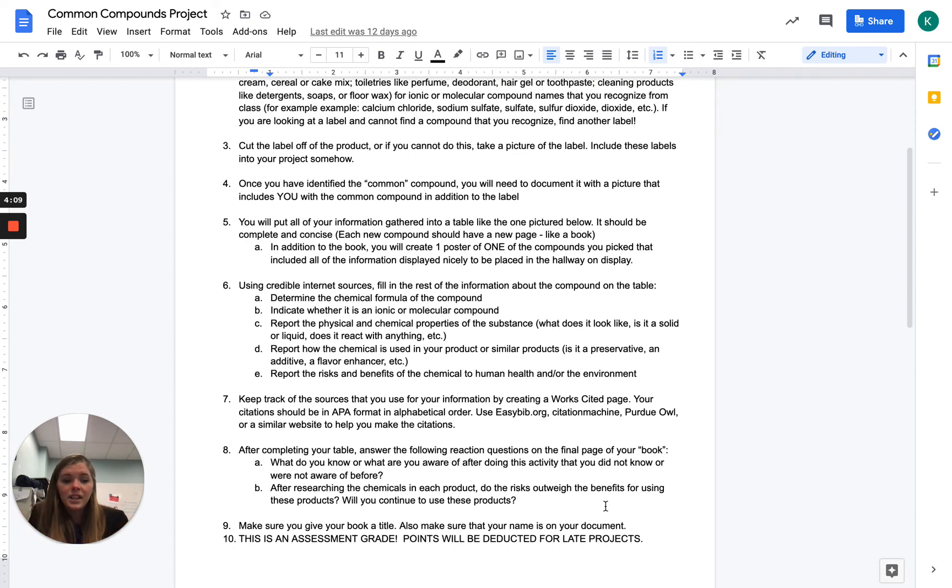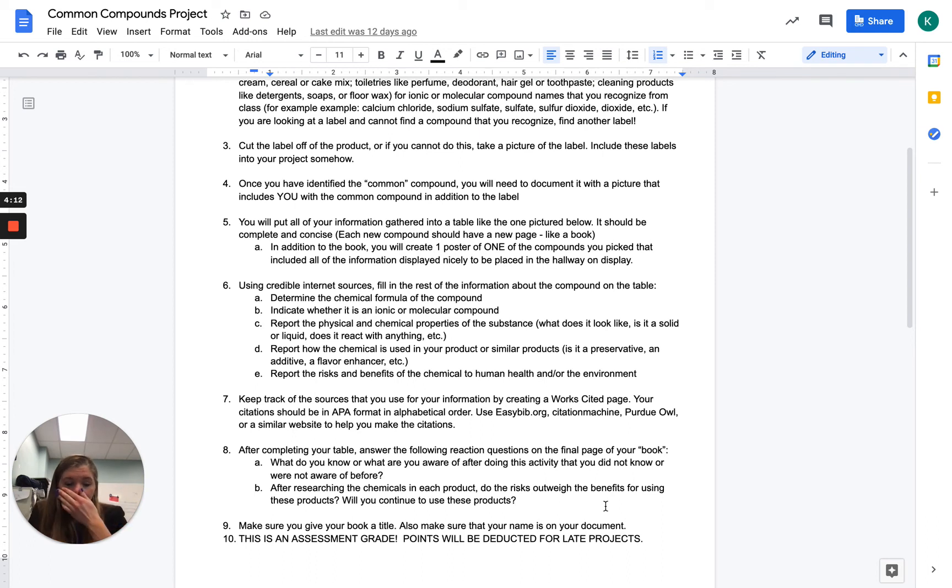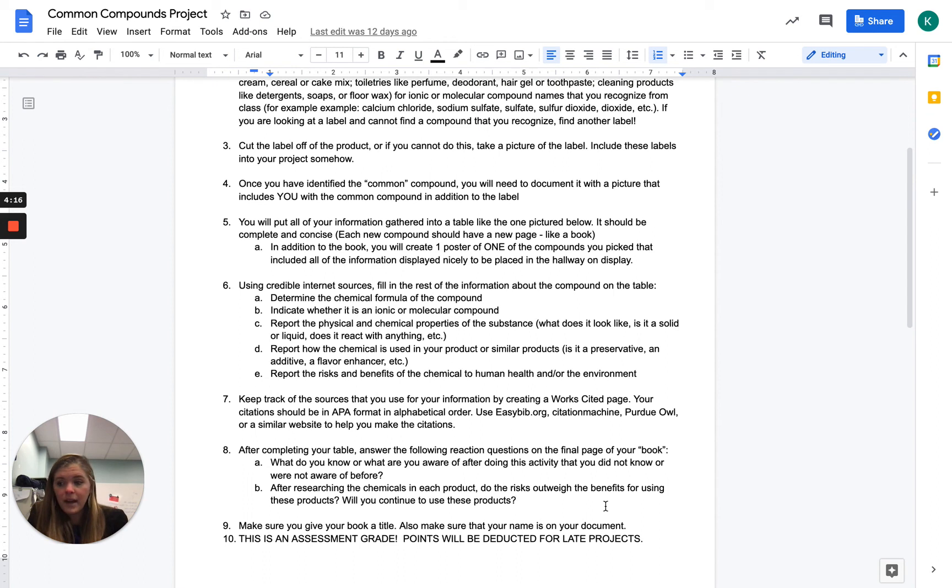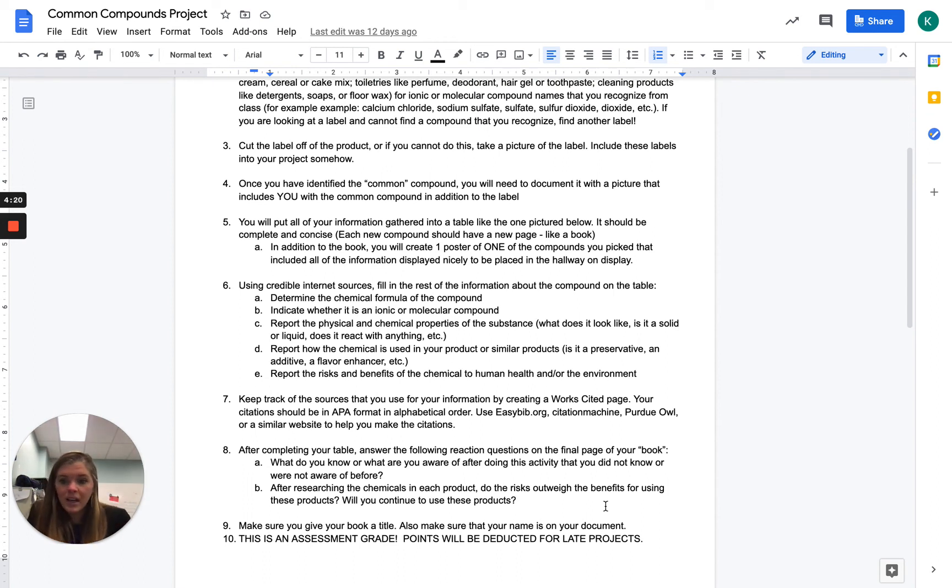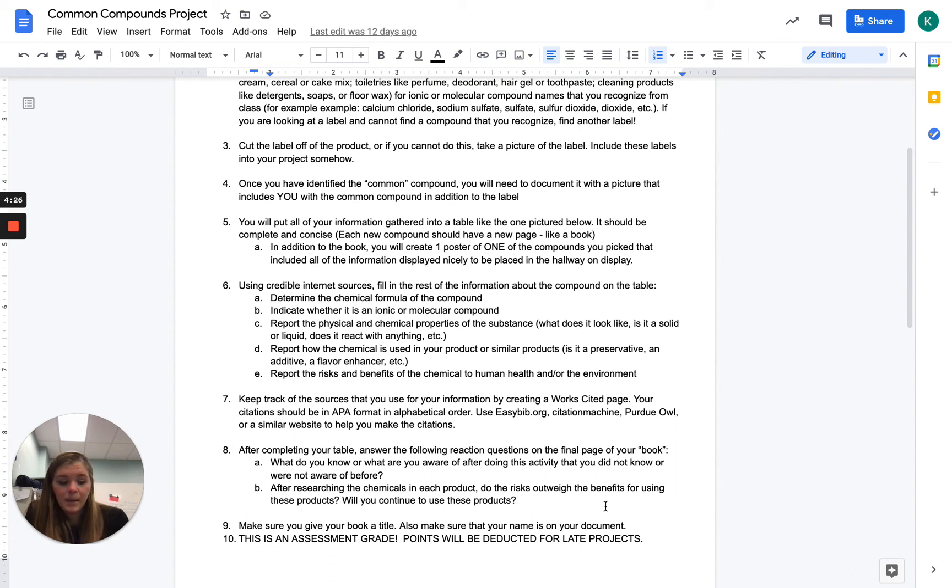In addition to that, you're going to choose one of your compounds to make a poster of. So you're going to have an additional label if you've had two of those and put the label on the poster. You're going to label the poster nice with the name of the product, what compound is in it, and list any risks or anything that people need to know.